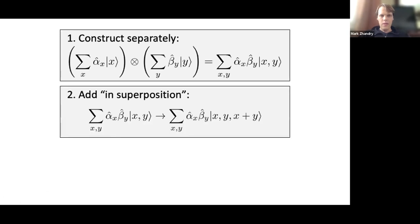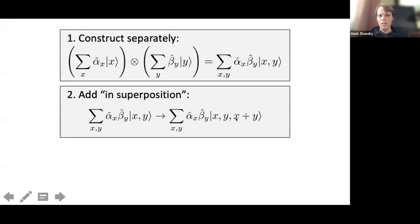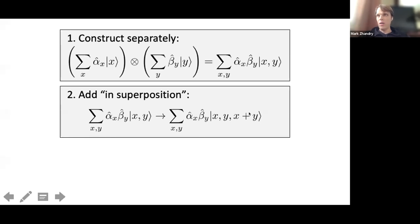We add them in superposition — this is a basic unitary operation: apply the classical map (x, y) to (x, y, x+y) in superposition. Now we have a state with x, y, and x+y. We got the x+y we wanted, but we're not quite done: we need to somehow get rid of the (x, y). If we could uncompute (x, y), we're left with x+y, and we can inverse Fourier transform back to actually get the product state.